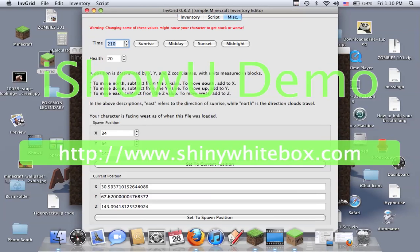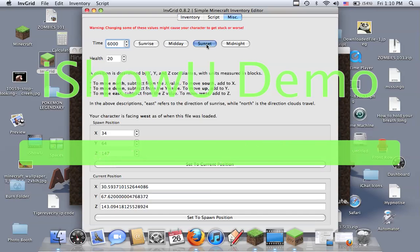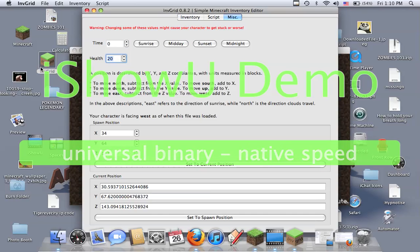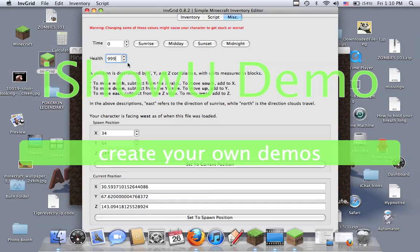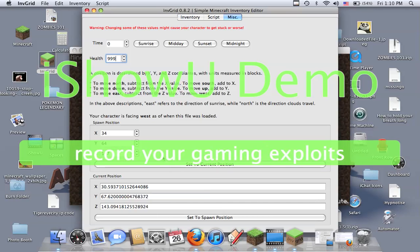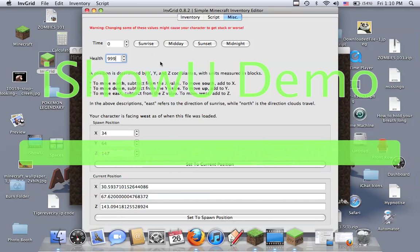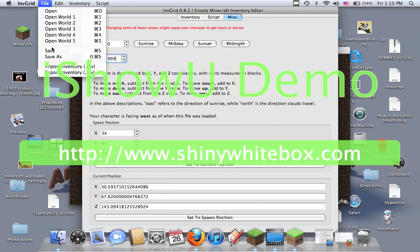And misc, you can change the time of the day. So sunrise, midday, sunset, midnight. Then you can change your health to where you're nine, nine, so you're pretty much invincible. Then you can change your coordinates and stuff. So I'm going to go to save.